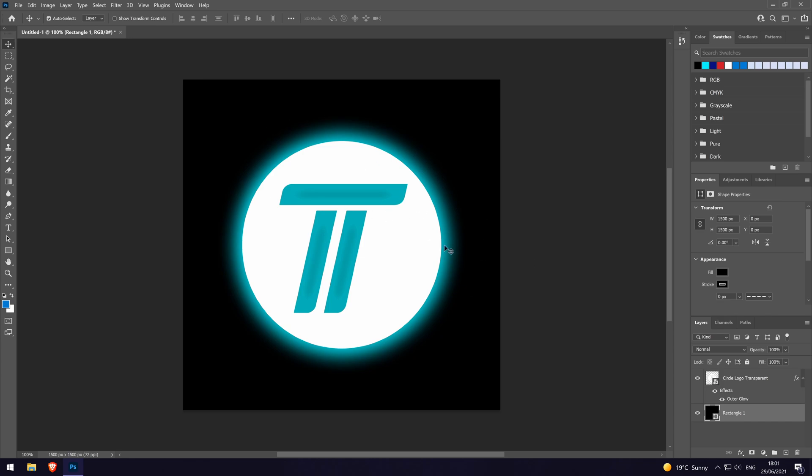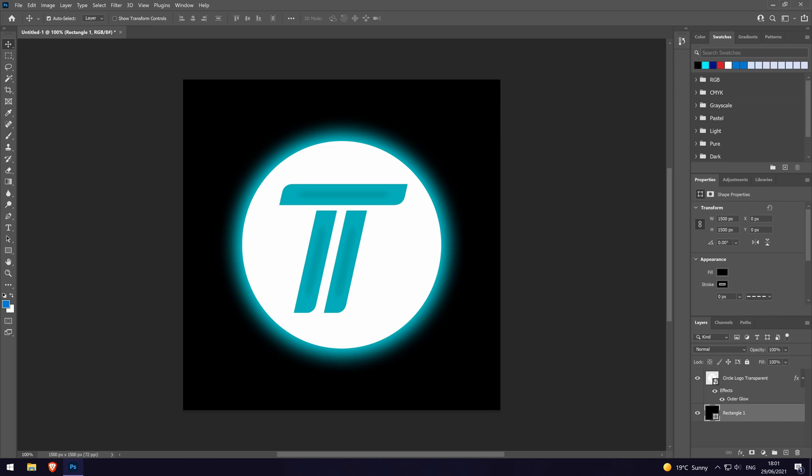And so that is how to add an outer glow to objects, shapes and images in Adobe Photoshop.